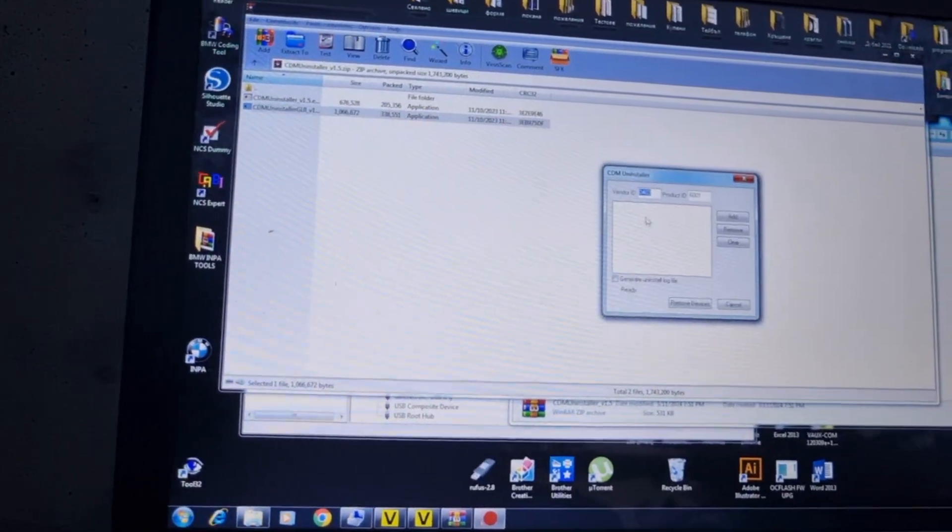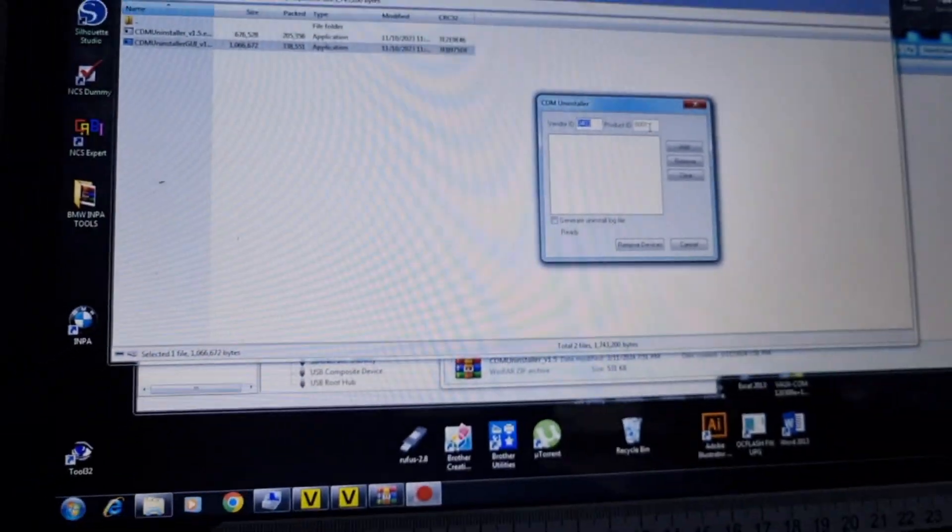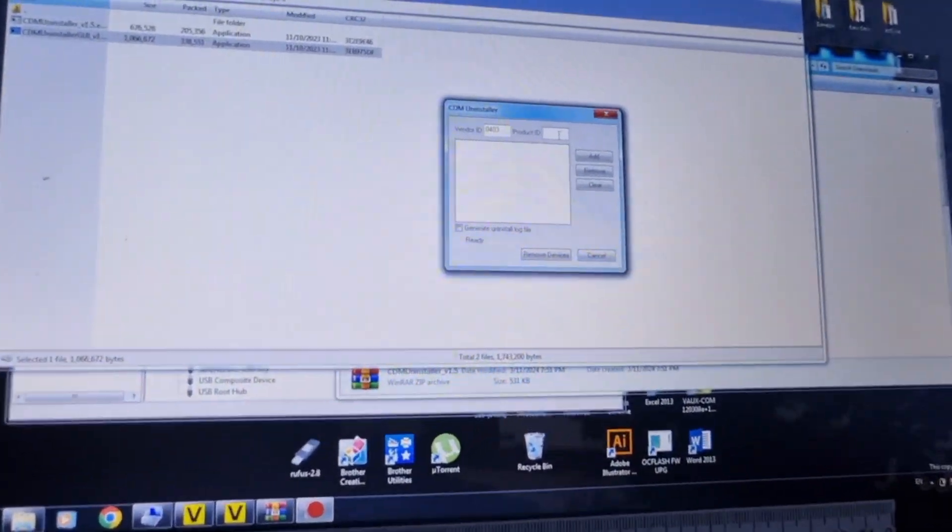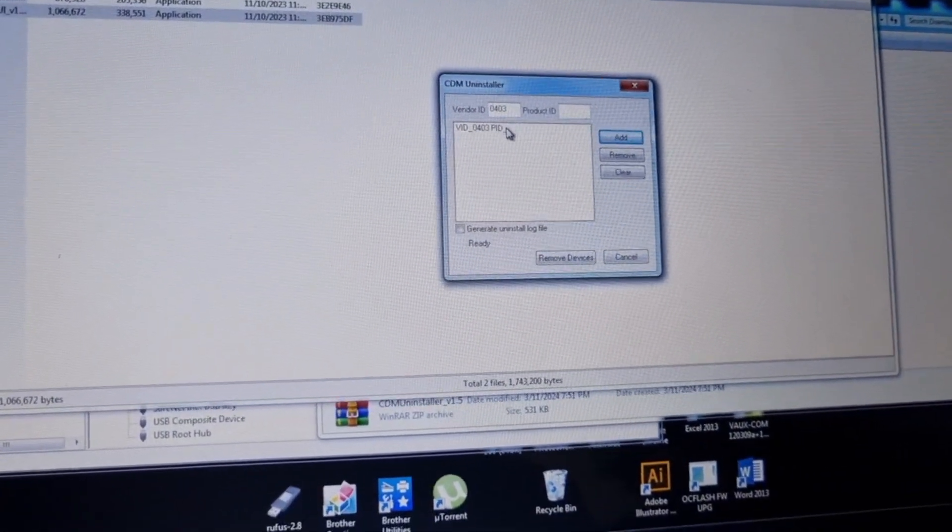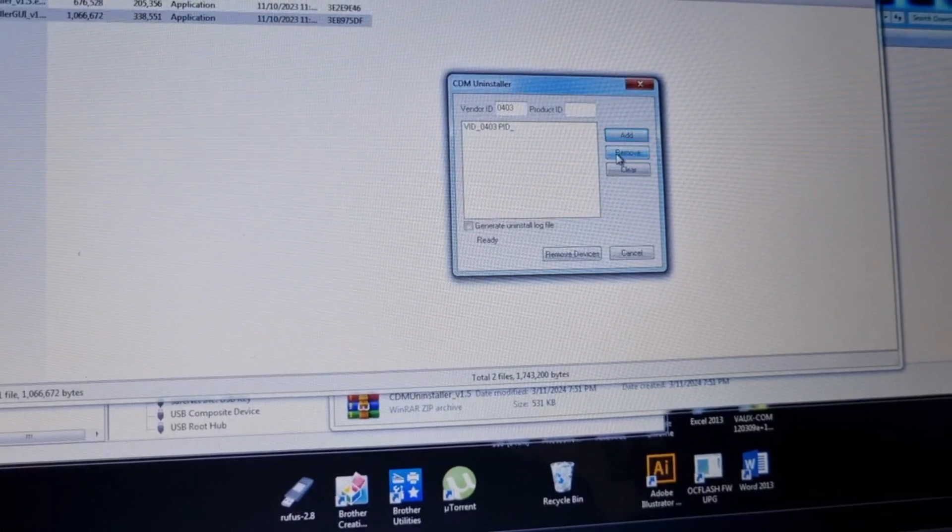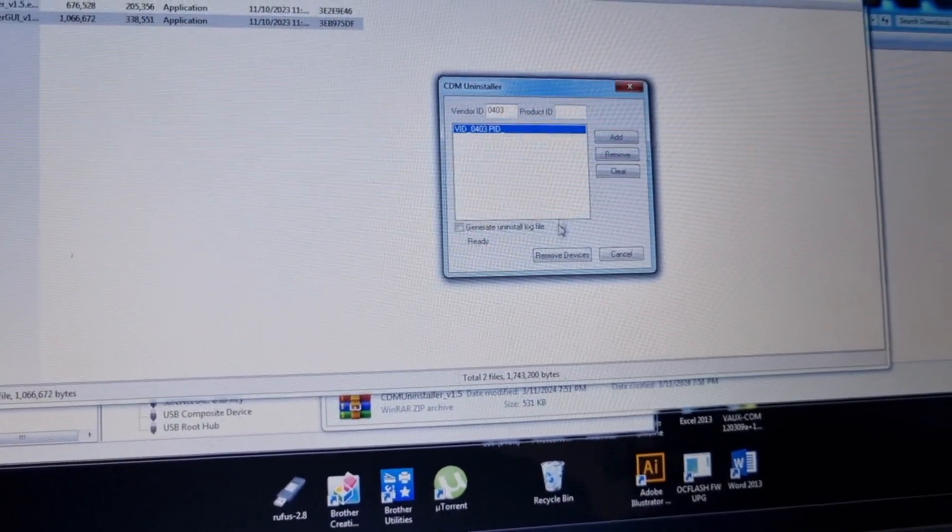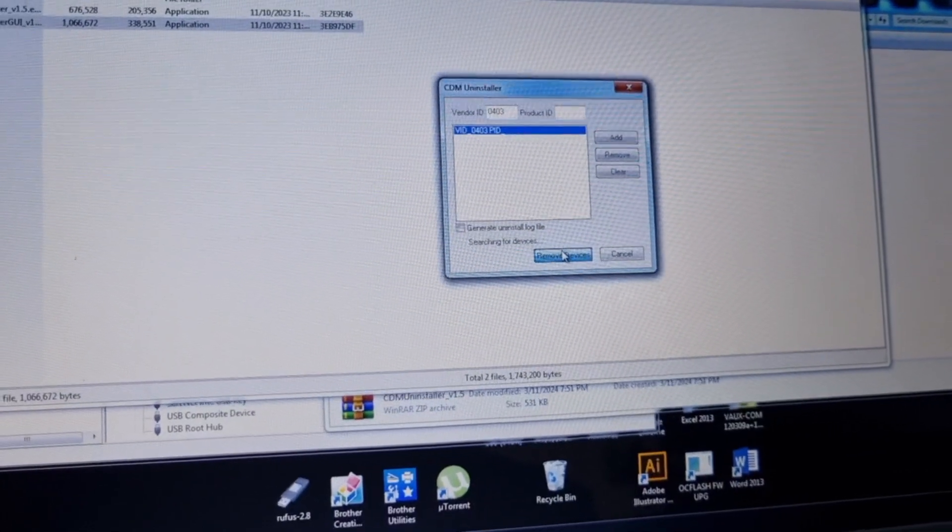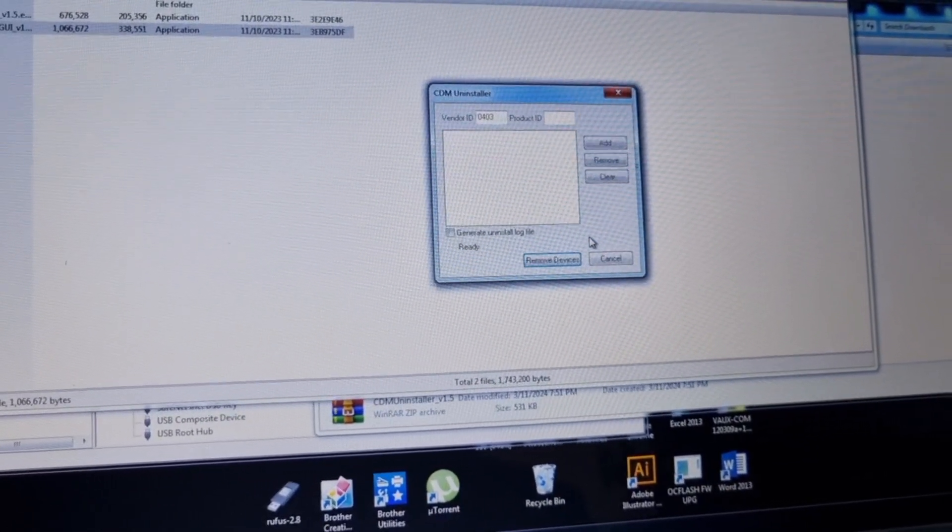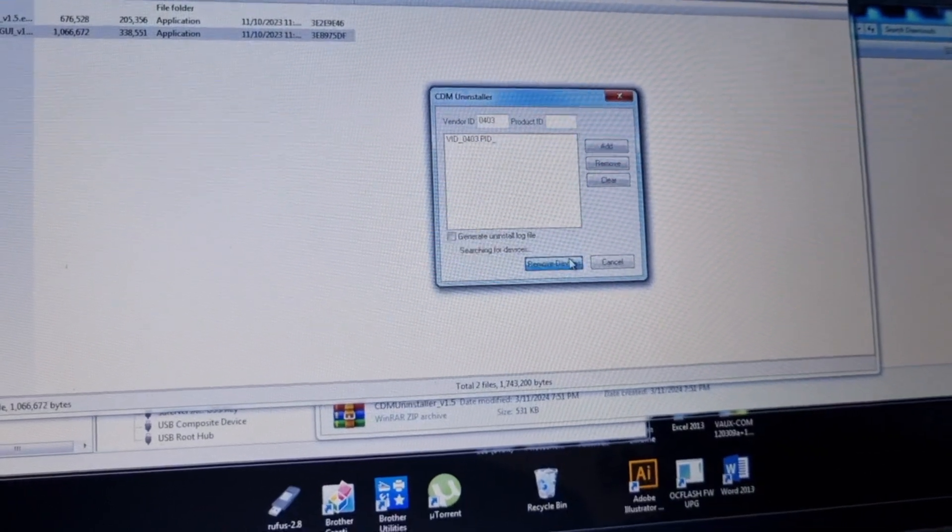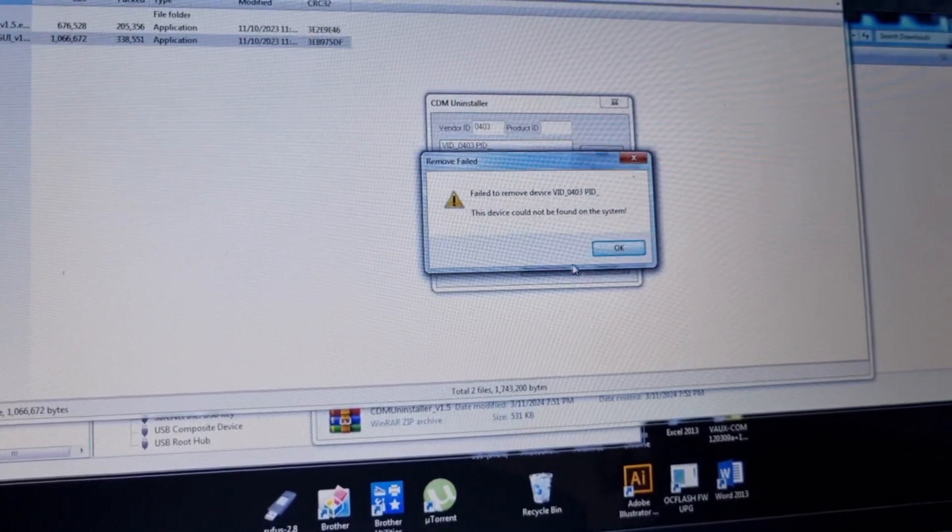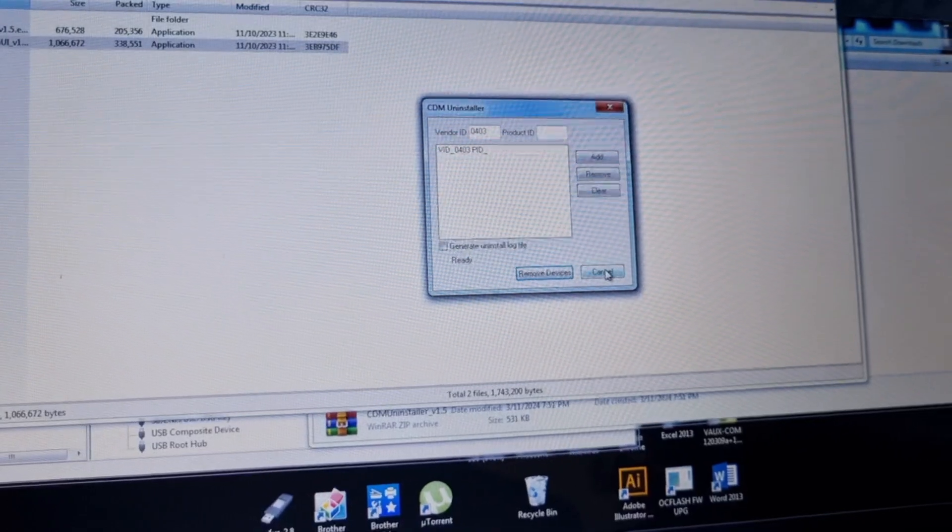This is what you need: SDMU uninstaller. Remove the ID, press add, and then press remove devices. Device is removed from the system. Again, press add, remove devices. Fail to remove the device. This device could not be found on the system. Good.